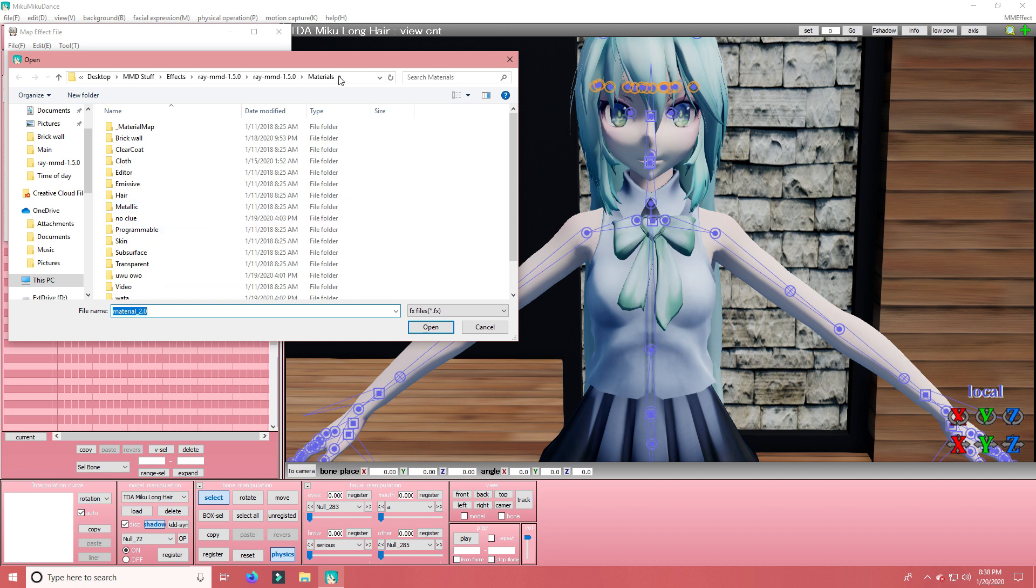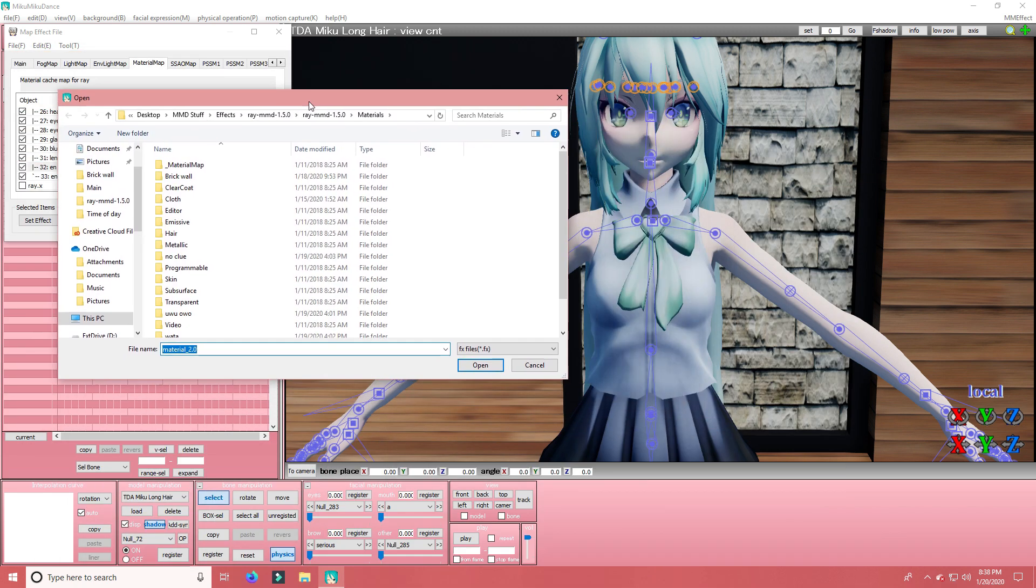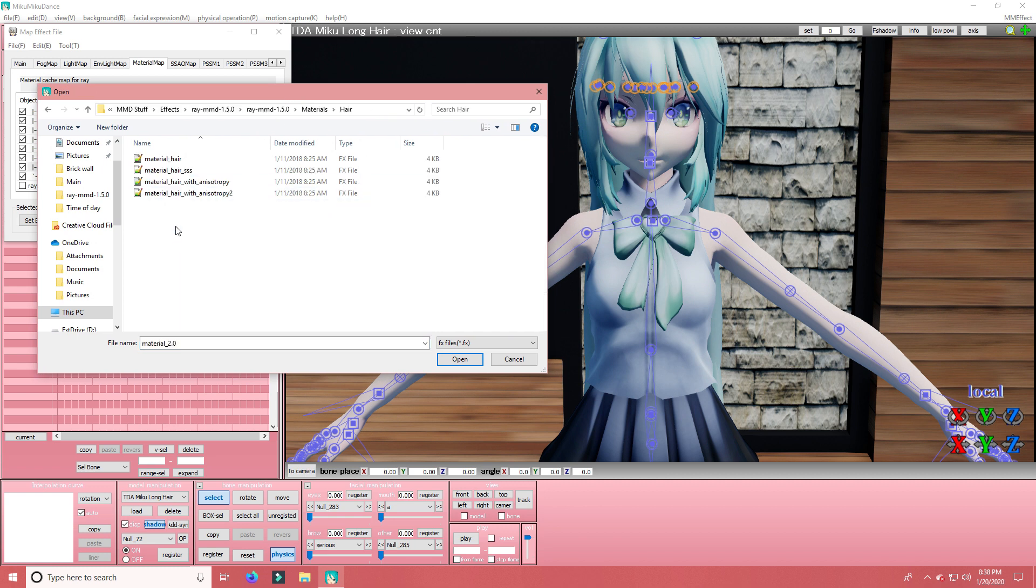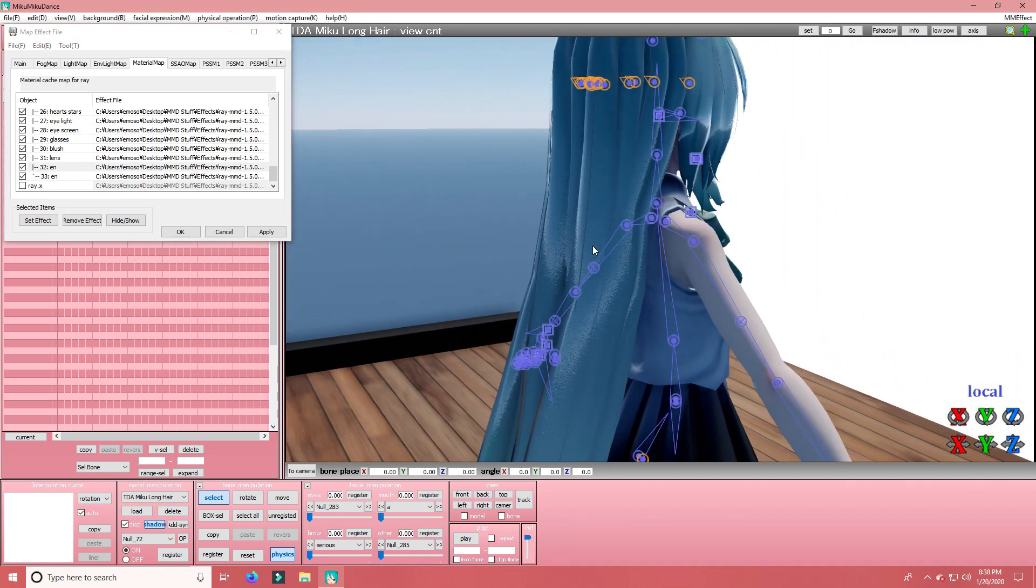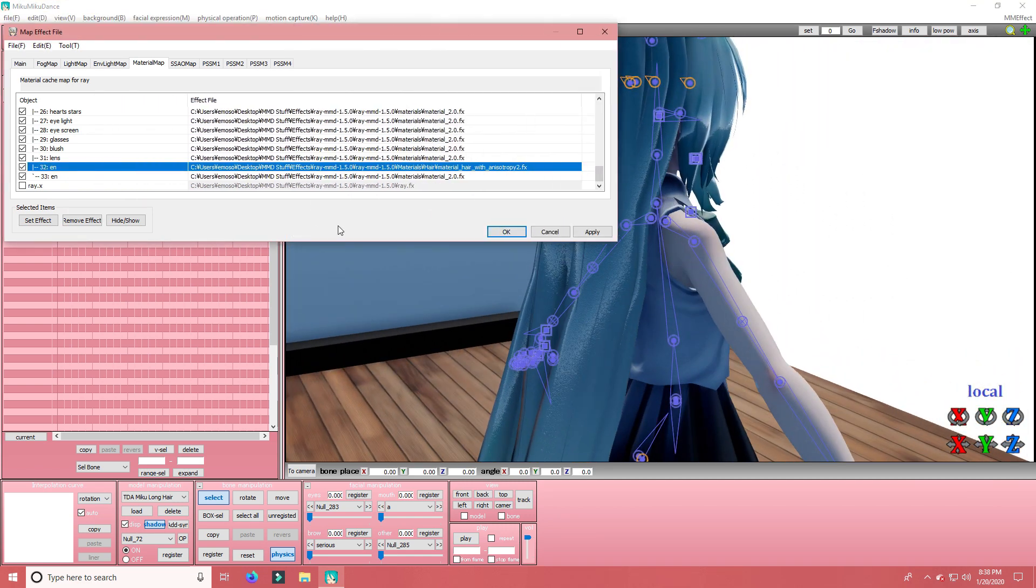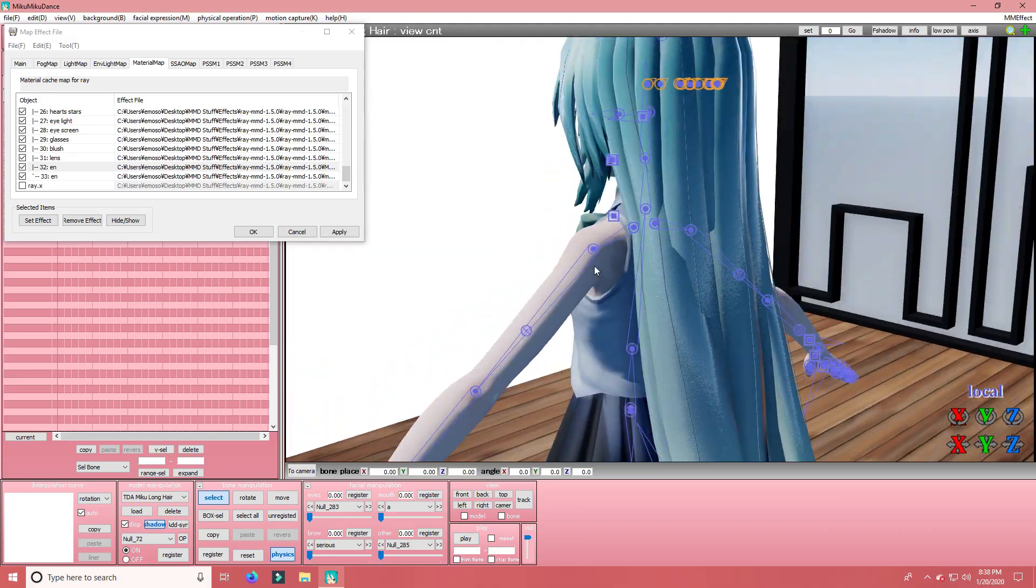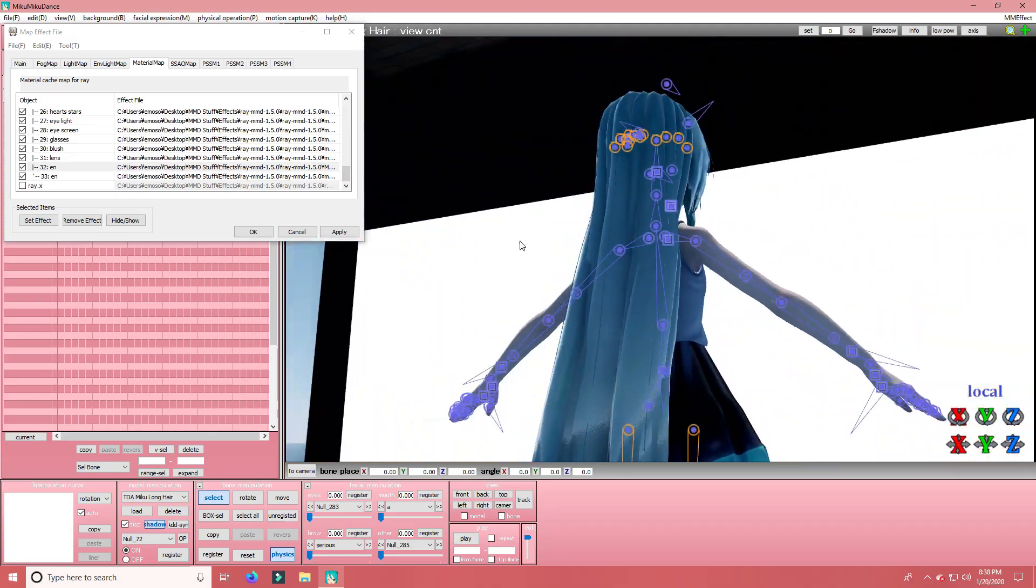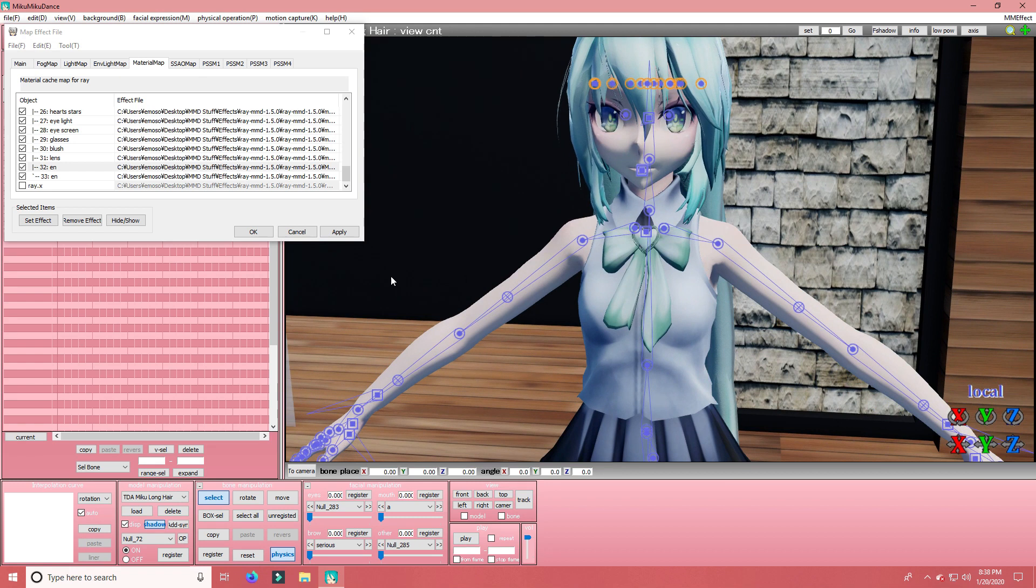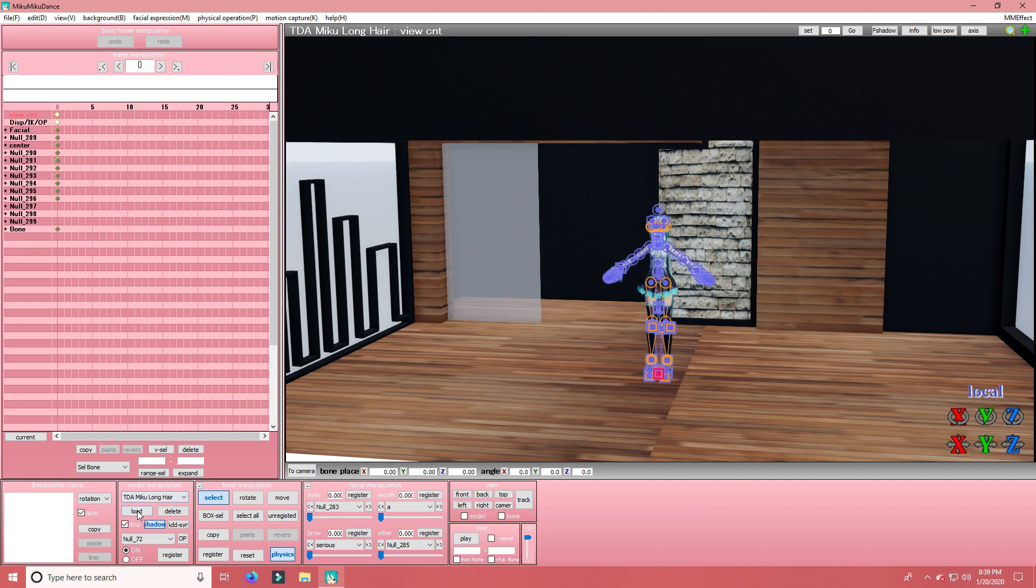So once you have gotten your materials up, I'm doing the hair. So you just want to go to hair. What is it called? Material hair with Anastropes II FX. And as you can see now, there's a texture on the hair. And it looks really cool. So. Apply. Okay.